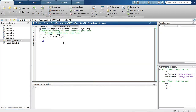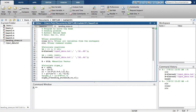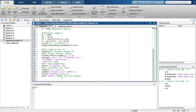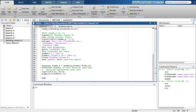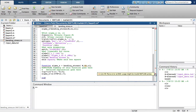Now copy the code from the bending stress function file to the end of Beam5. Notice this error? It says that we can't have a function here. That's right — we can have functions if and only if our file is a function file, and right now it's still a script file.